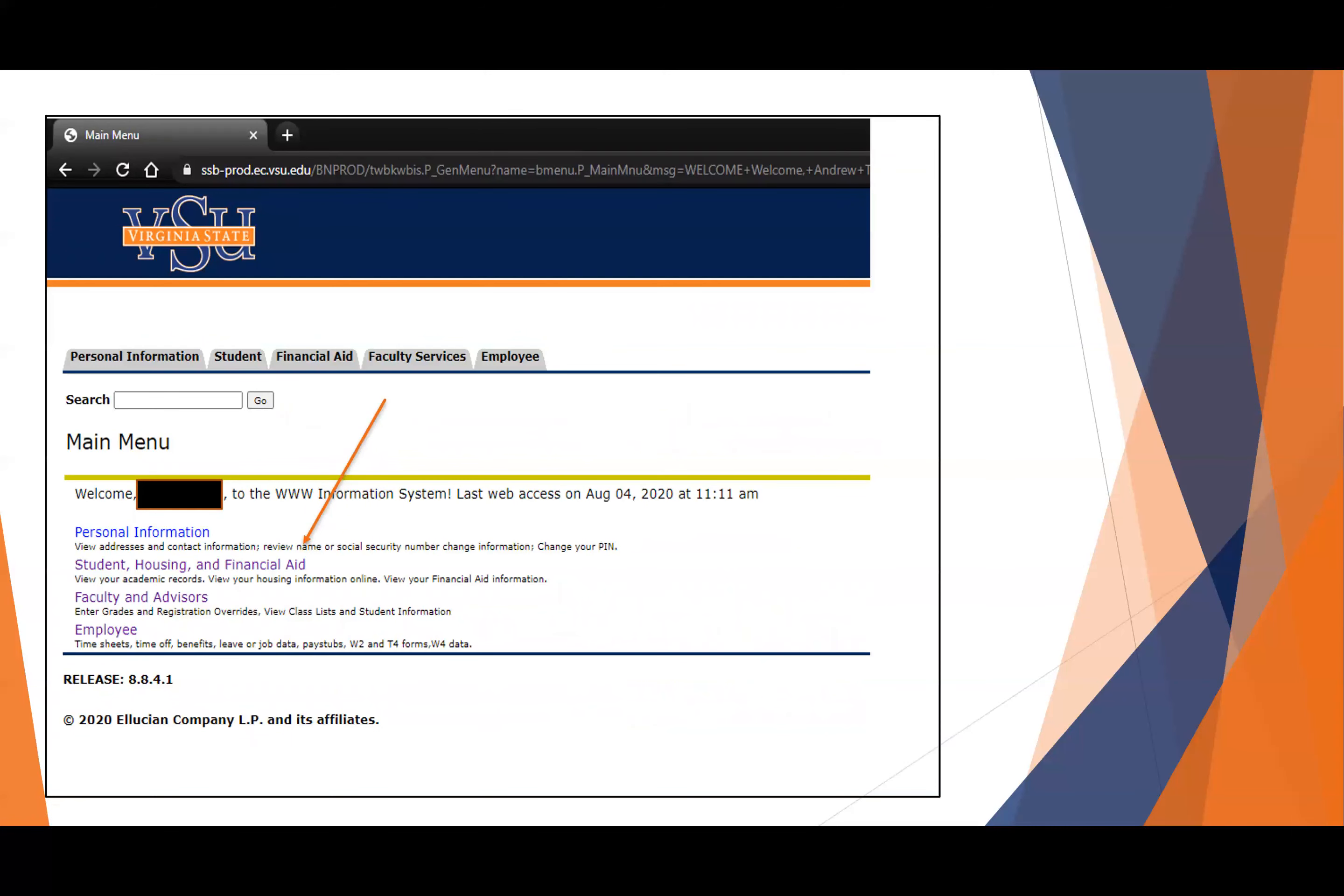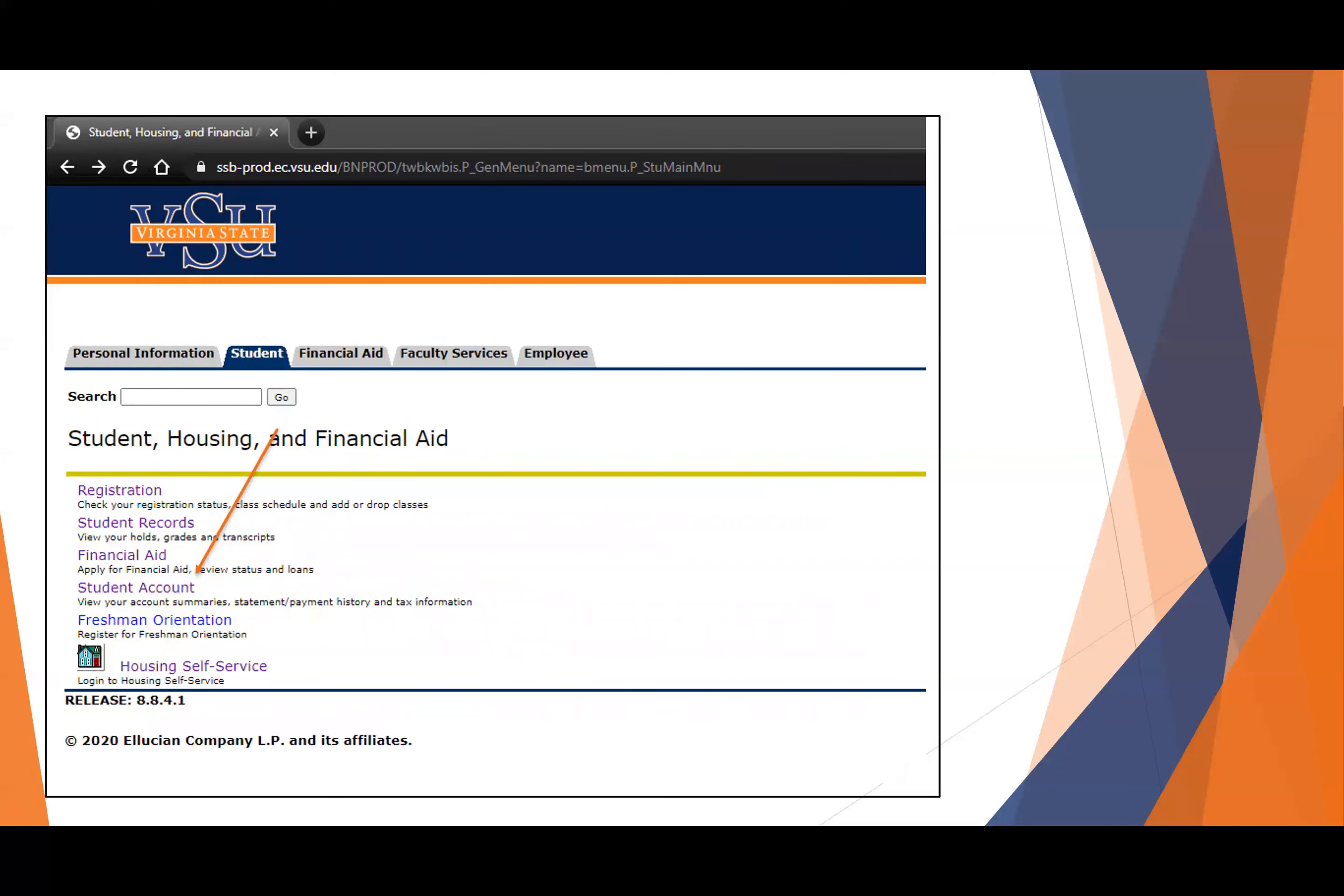Now, what if you don't see any courses in Banner? That's a problem, because if you don't see any courses in Banner, you won't have access to Active Directory, and therefore, you won't have access to Blackboard. You want to check the same area we were before, the main menu, under Student Housing and Financial Aid. Now we're going to click on the student account.